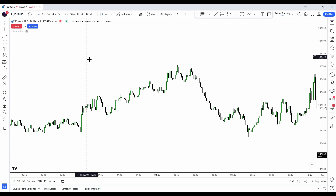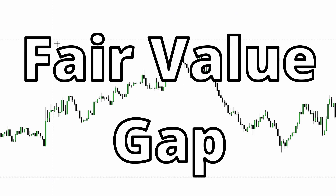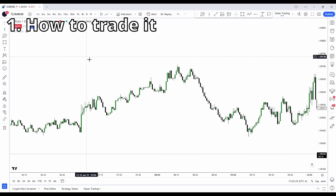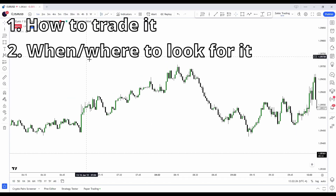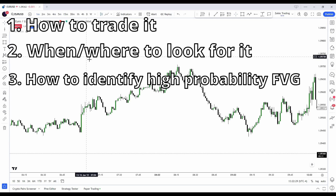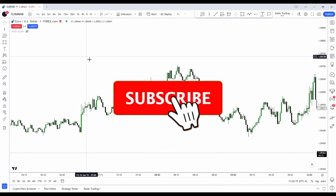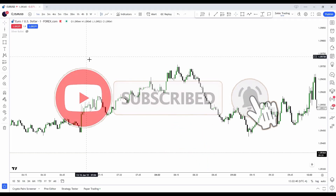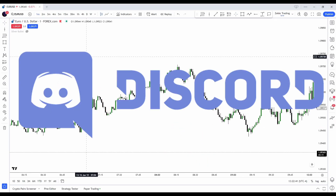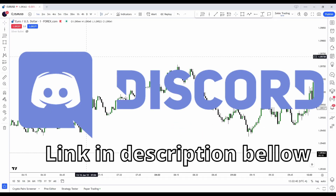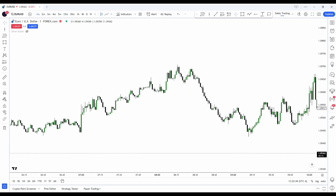Hello guys, welcome back to another YouTube video. In this video I'll show you everything you need to know about the ICT fair value gap: how to trade it, where and when to look for it, and specifically how to know if the fair value gap will actually hold. Subscribe to my YouTube channel and join my Discord with the link below in the description.